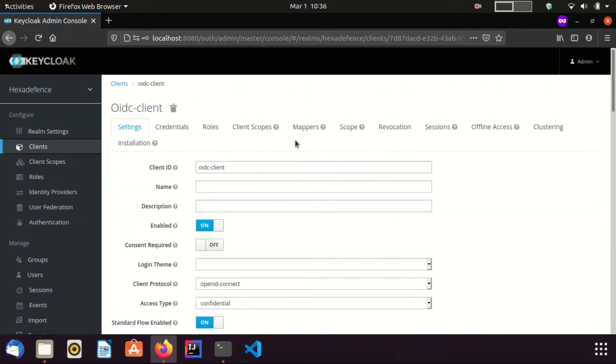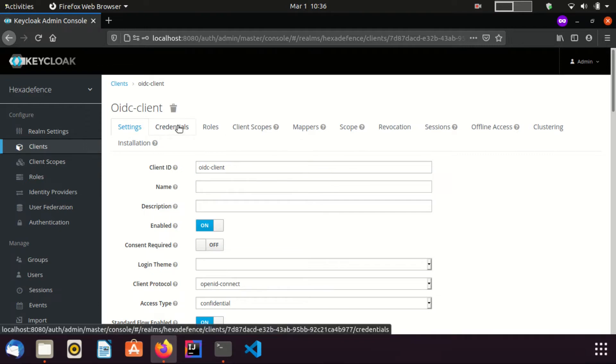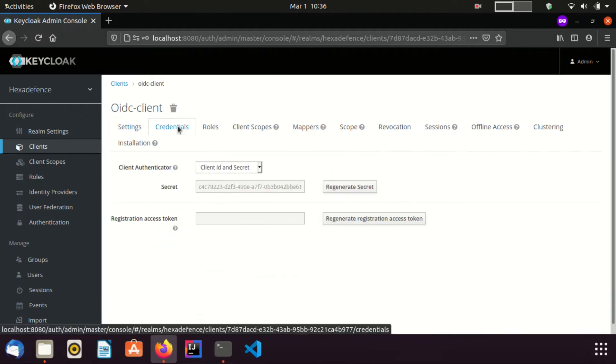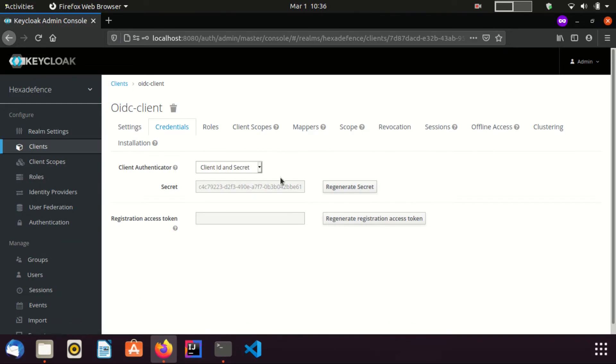From the Credential tab, you can get the client secret. We will need this value in a short while, when we are configuring the Spring Boot application.